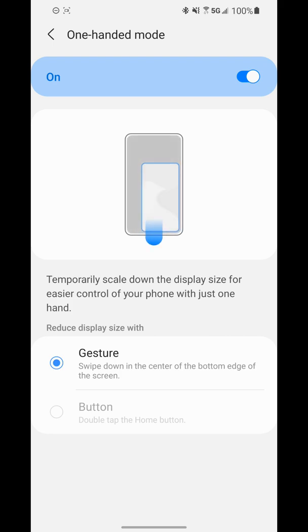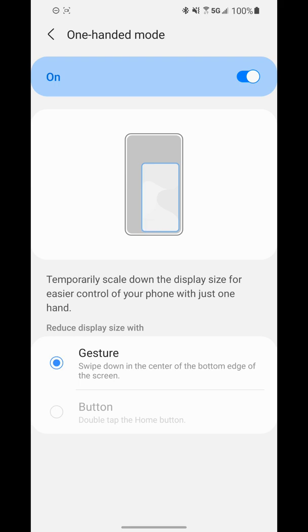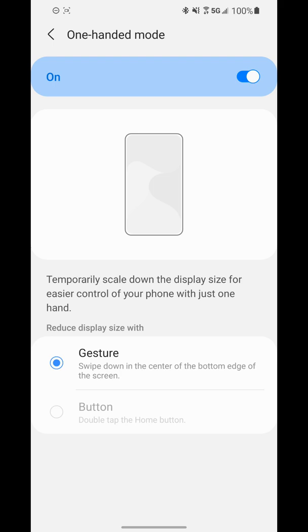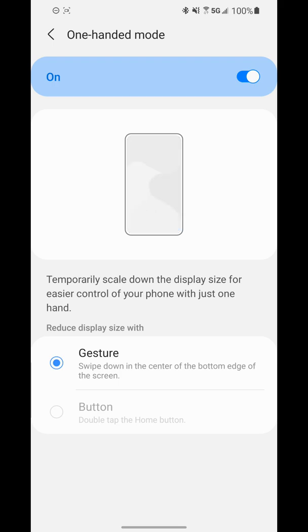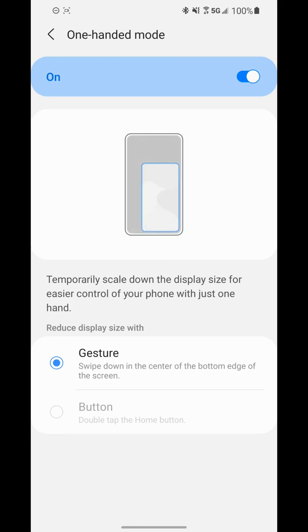That's how you can turn on and use one-handed mode on a Samsung device to make it easier to reach across the screen while using the phone with one hand. Hopefully this video helps. If it does, leave a like and subscribe to the channel to get more videos on how to make your technology work better for you. Thanks.